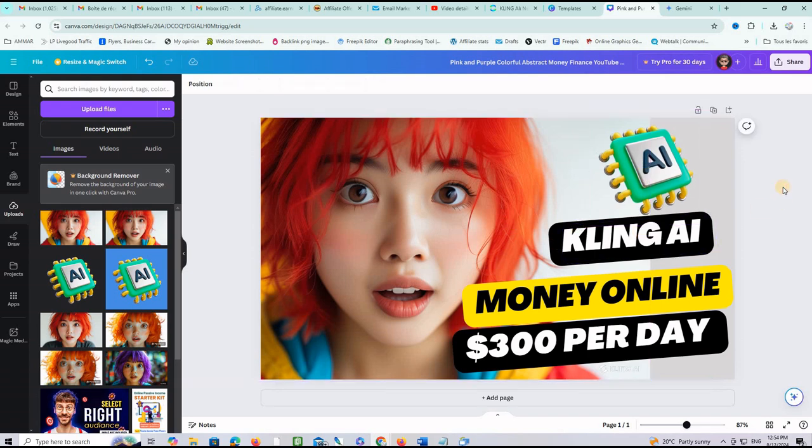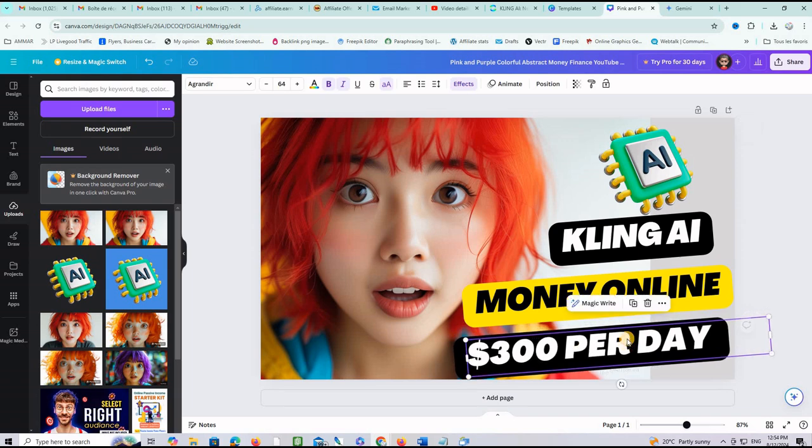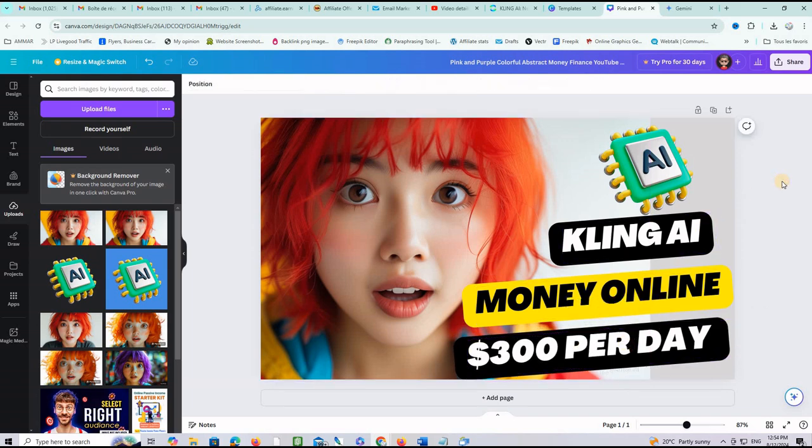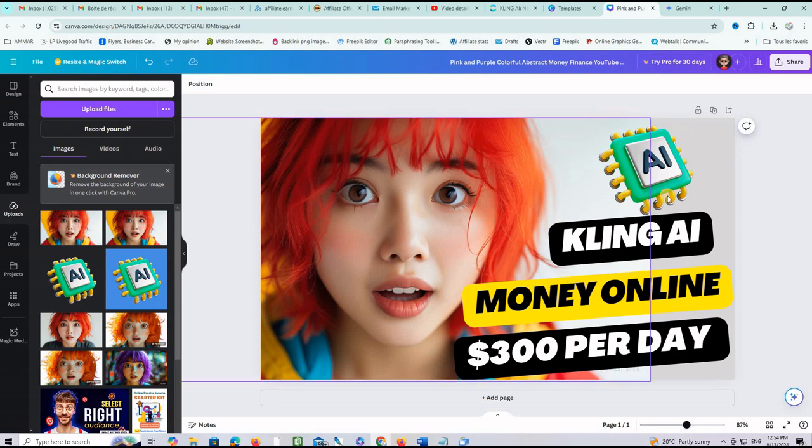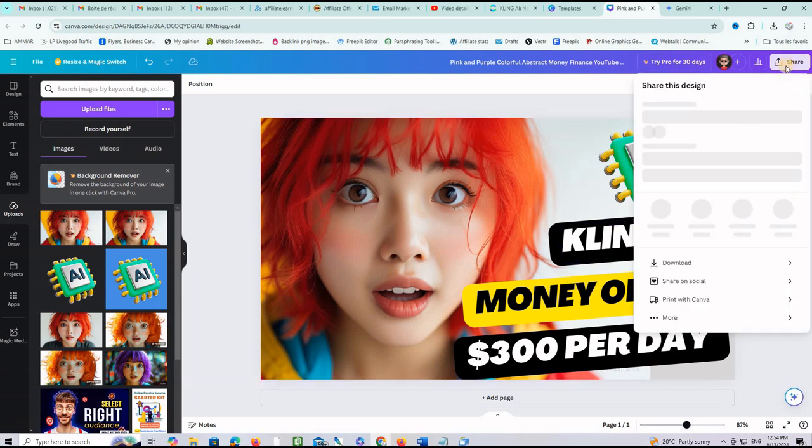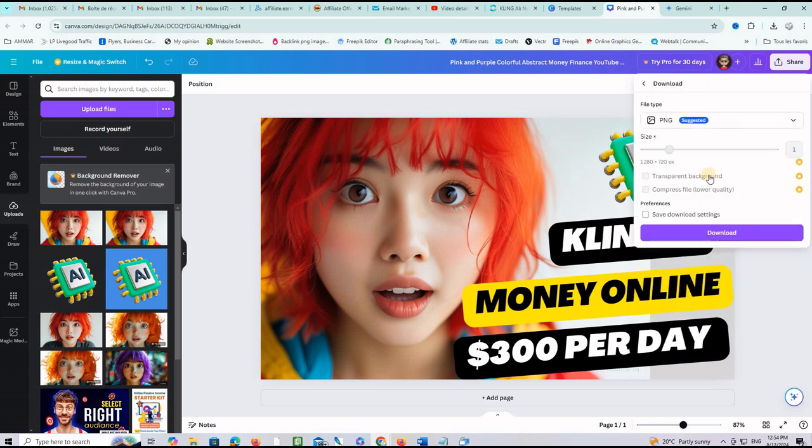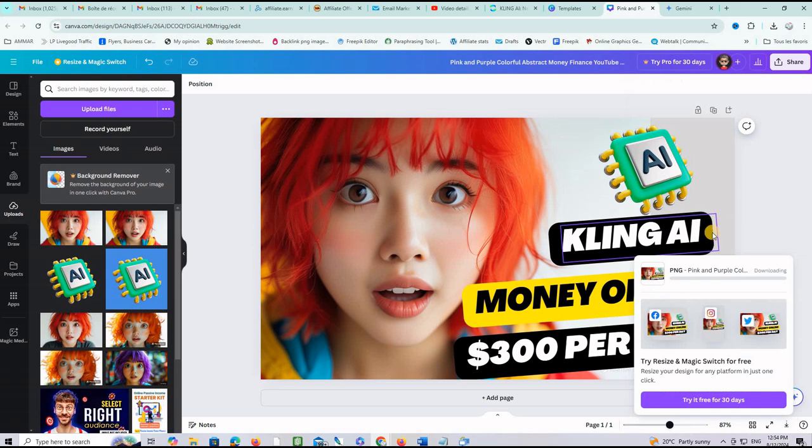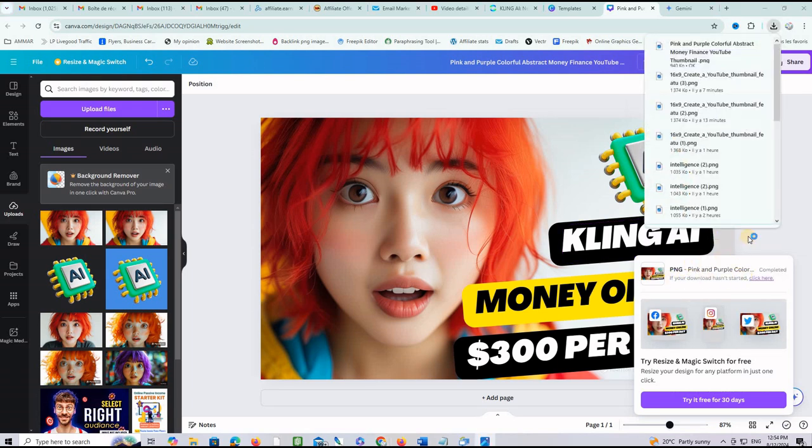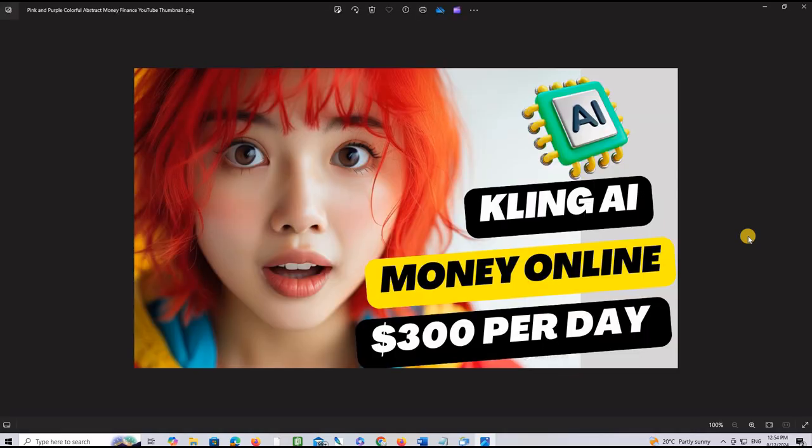And here you go guys. You have a thumbnail. It needs some work of course. But at least you have a starting point. When you're done with this all you have to do is click share and then you click download right here. The size is good and you click this button here download and it will download to your computer as you can see here and it will open.